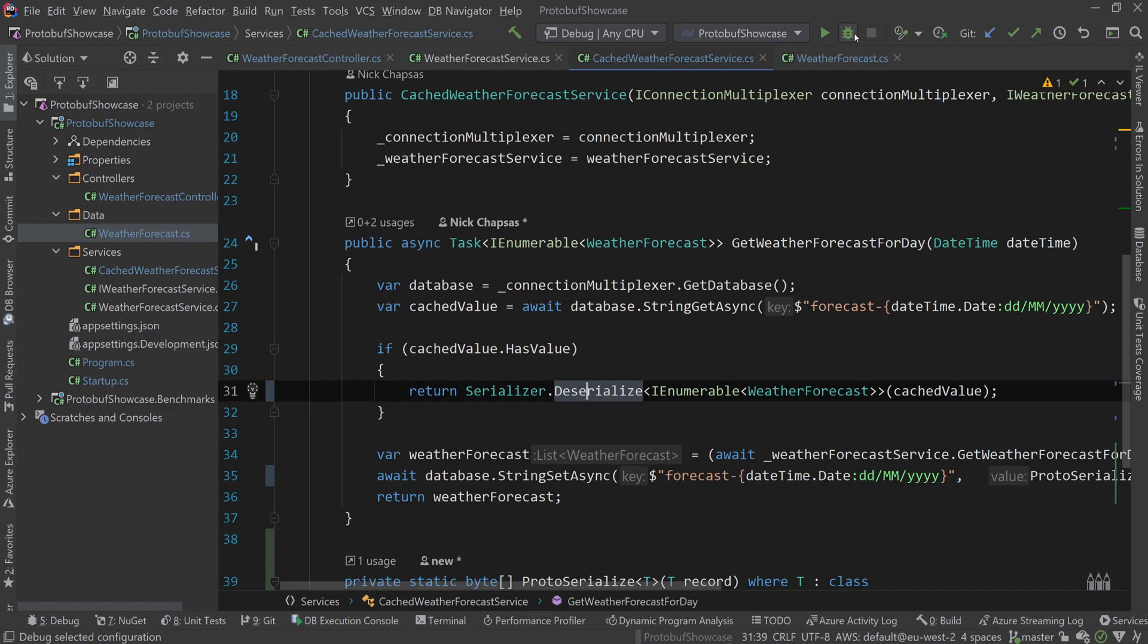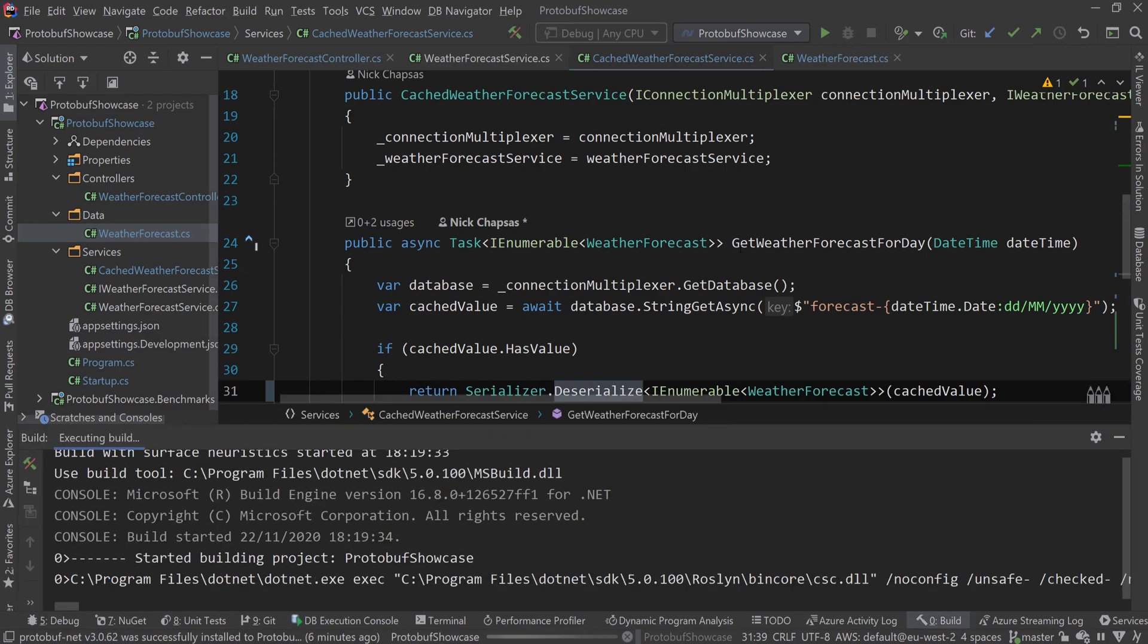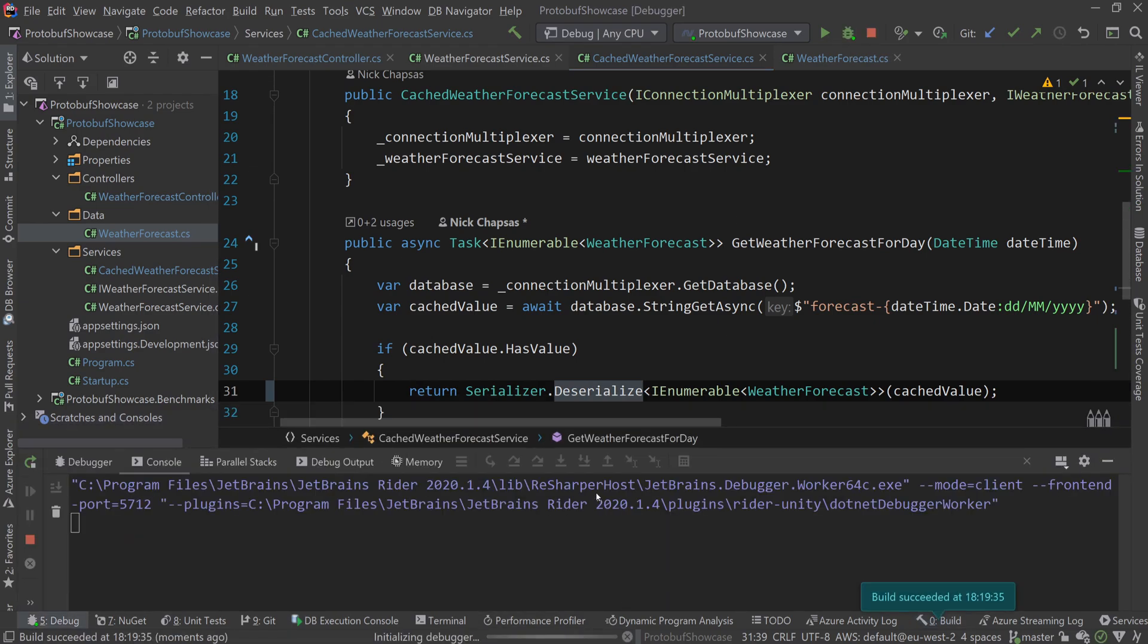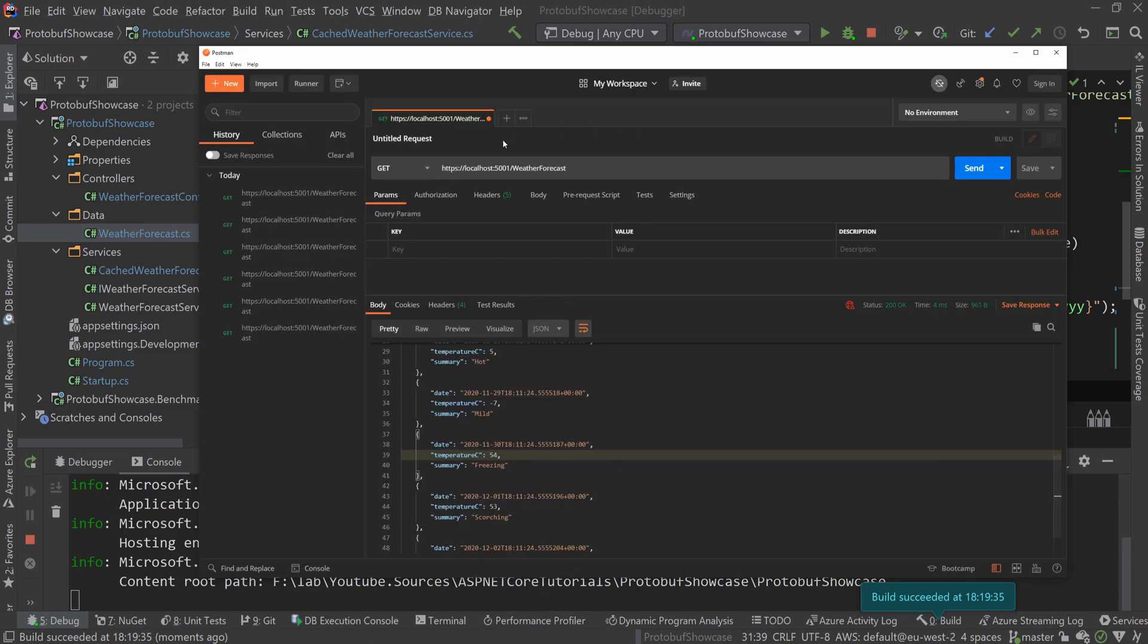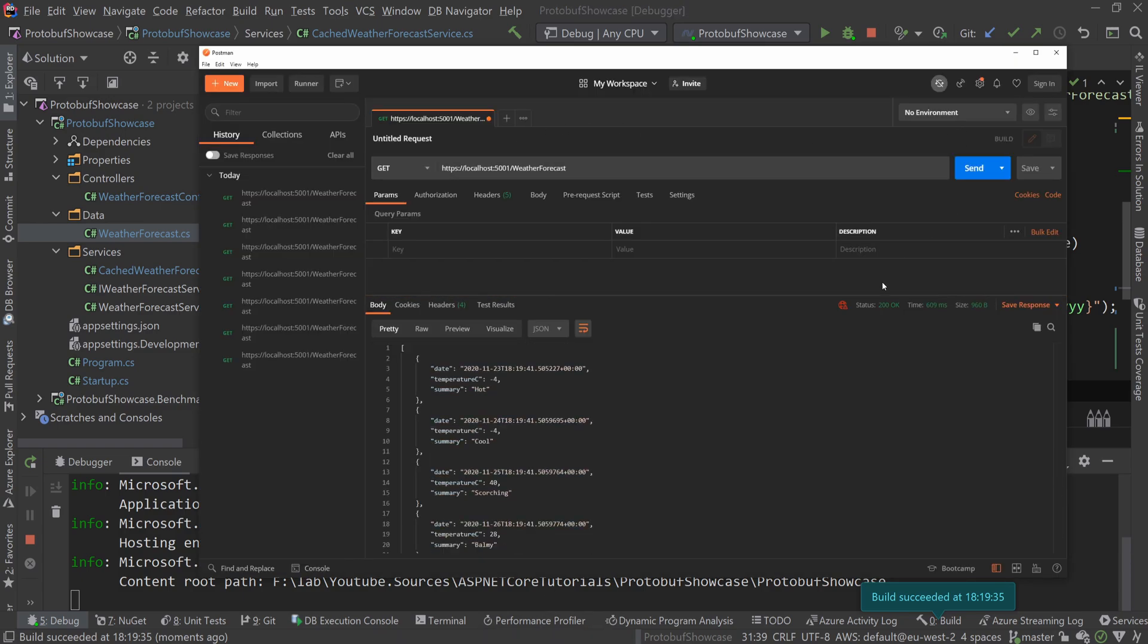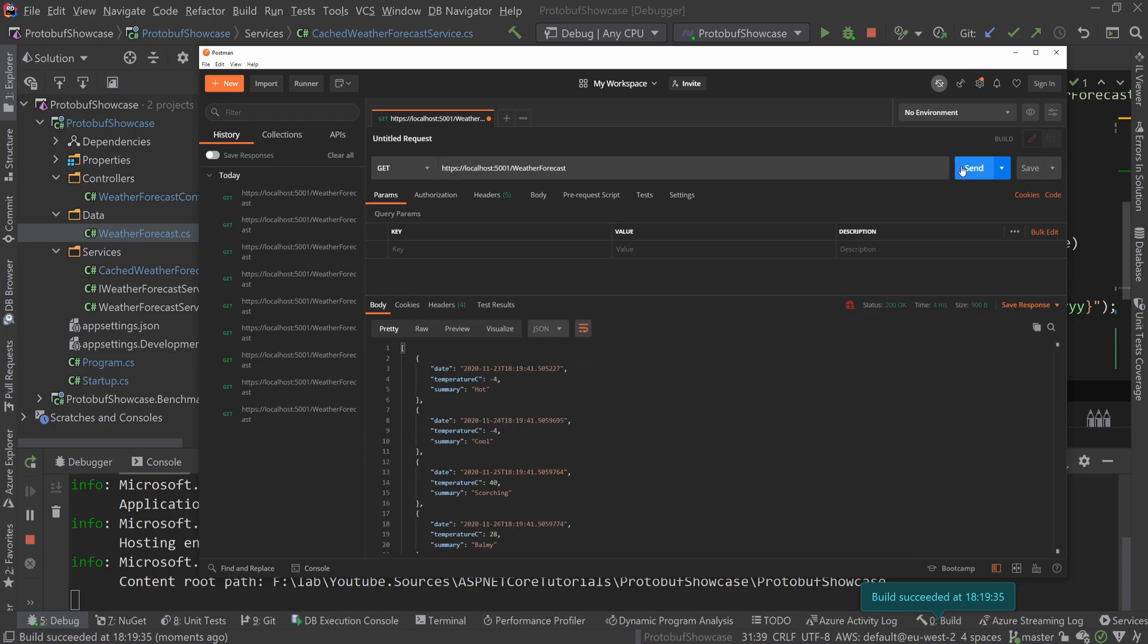That's all we need to do to get started. It's so simple. Now I'm going to restart the service, go back to protobuf, and run this endpoint. As you can see, returning again. Then I'm running it again and again. Still very fast.